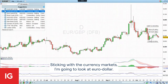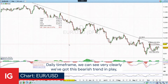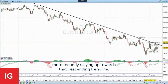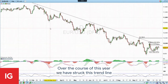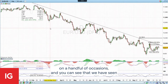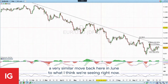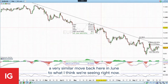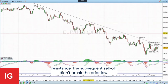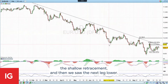Sticking with the currency markets, I'm going to look at the Euro Dollar daily time frame. We can see very clearly we've got this bearish trend in play, and more recently rallying up towards that descending trend line. Over the course of this year, we have struck this trend line on a handful of occasions. You can see that we've seen a very similar move back in June to what I think we're seeing right now — the rally back in towards trend line resistance, the subsequent sell-off didn't break the prior low, the shallow retracement, and then we saw the next leg lower.